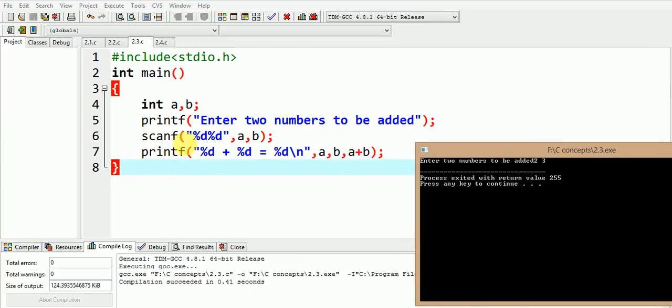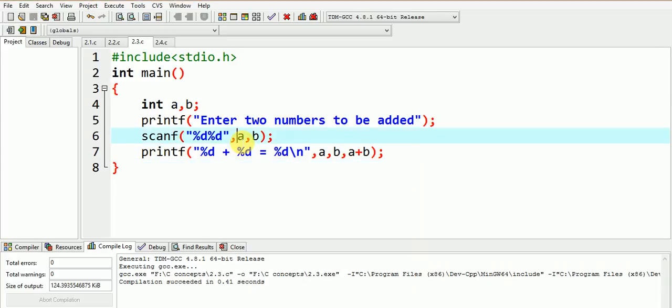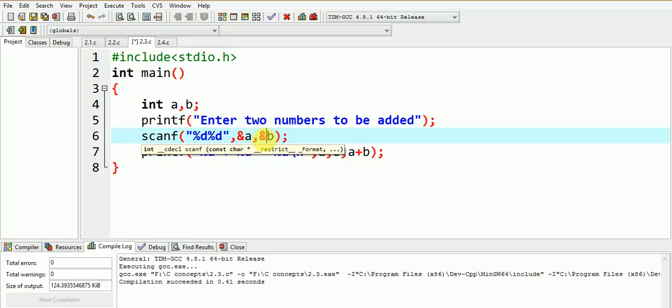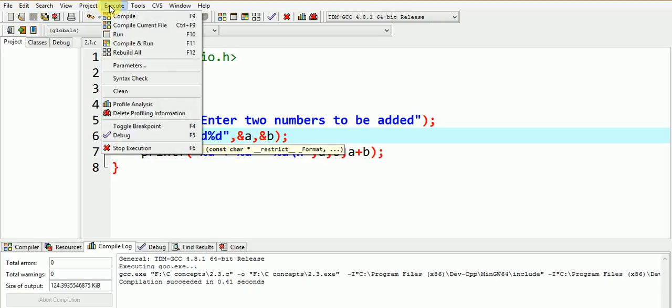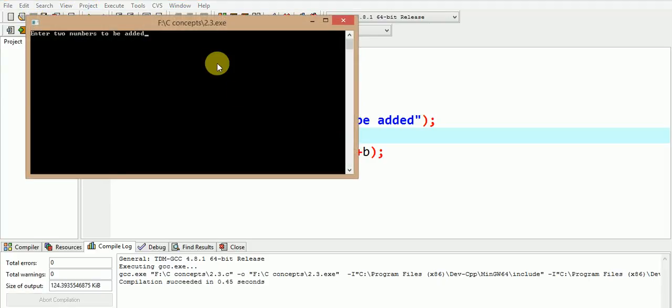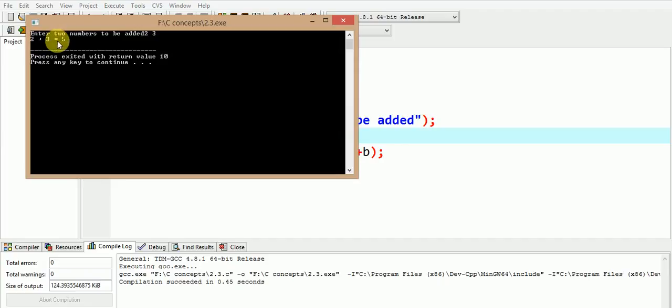Let us try to put the ampersand operator and see the execution of the program again. Now let us execute the program. Now we enter the two values to be 2 and 3. The output is 2 plus 3 which is equal to 5.